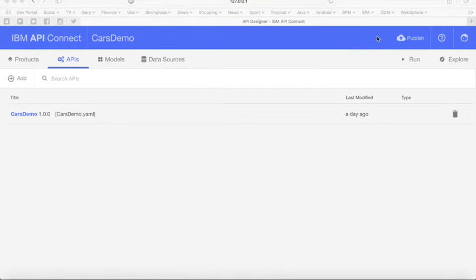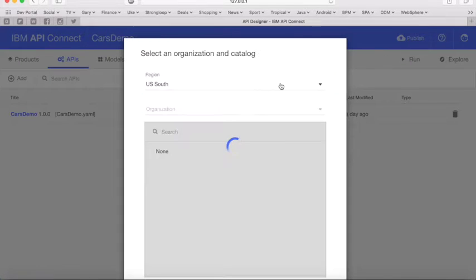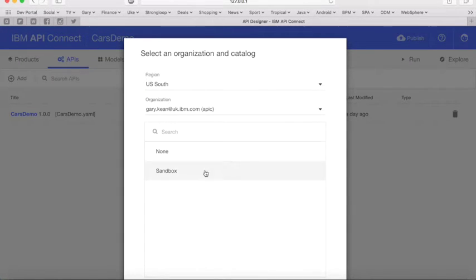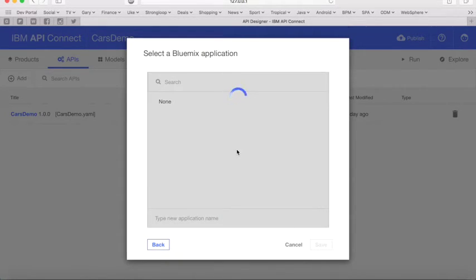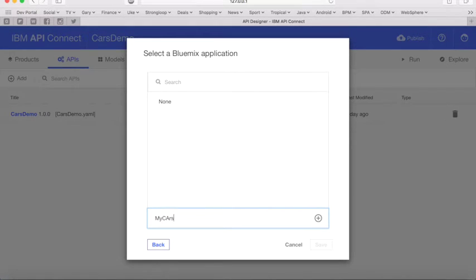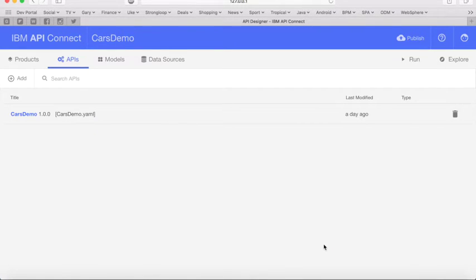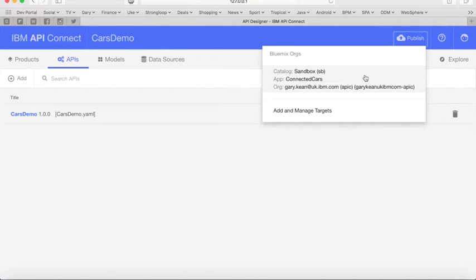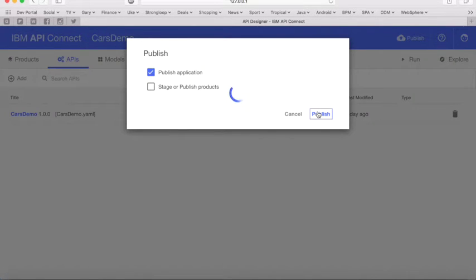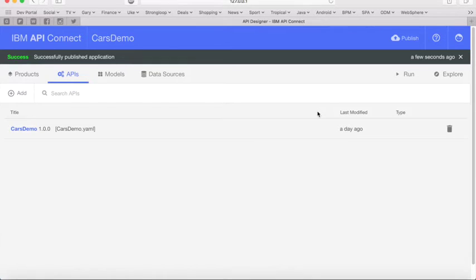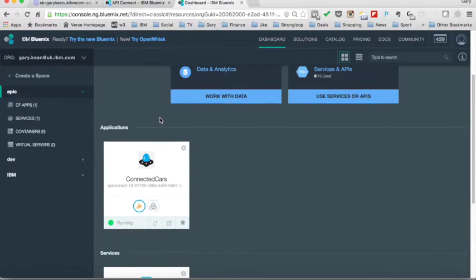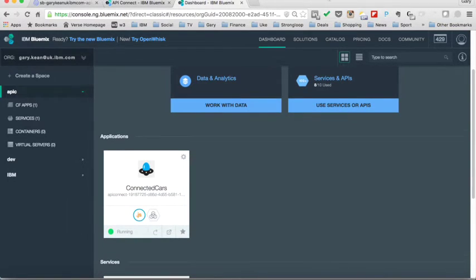So now we're ready to publish our API. By clicking on the publish link, we first need to add a target — in this case, Bluemix. I'm already logged into Bluemix and I've selected my API Connect space inside my organization. I'm going to type in a new application because we want to deploy this to Bluemix as a new Node application. I've called my application Connected Cars and I'll click save. Now we've set up a target — we have to push the application first and then push the API itself. So we'll click publish application and hit publish. I can see the success message in the top left. In Bluemix, we can see the Connected Cars application is there and in the running state.